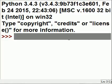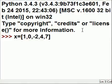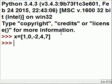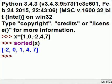I want to talk about key functions. I'm going to key in x equals, then a list: 1, 0, negative 2, 4, and 7. I hit enter. Now what if I wanted to sort that list? I'd key in sorted(x) and it comes out as negative 2, 0, 1, 4, 7.